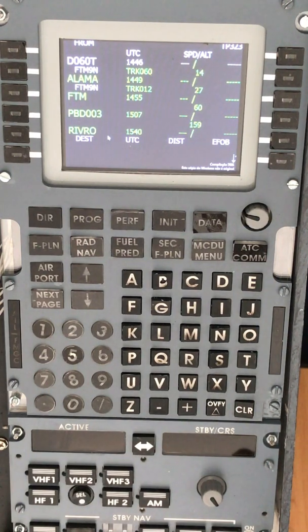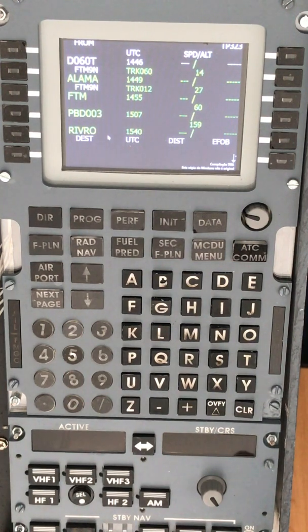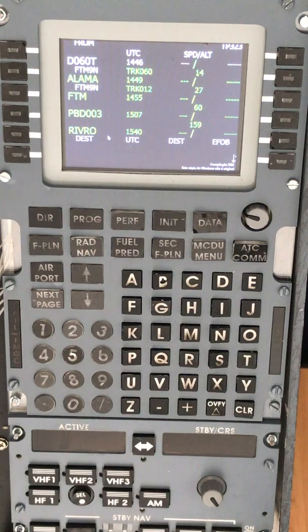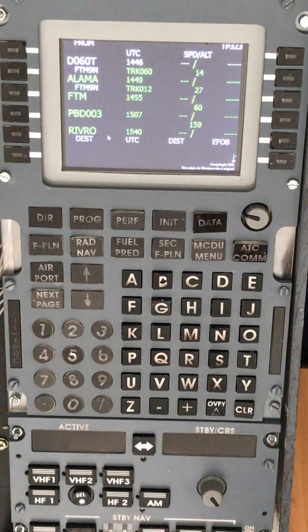In the next video, we will know how to select latitude longitude waypoints on the FMGC. Thank you.